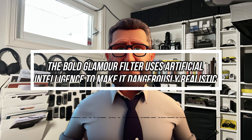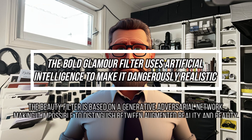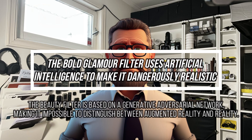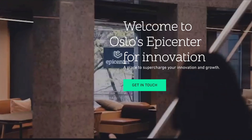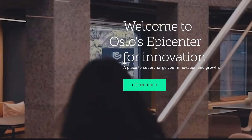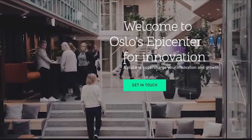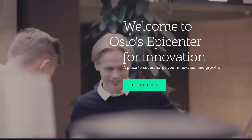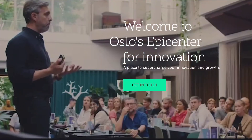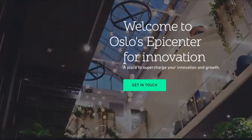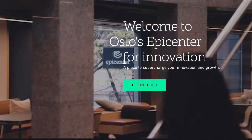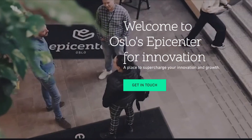Hello and welcome to Technology Trends, the series that takes an enthusiastic but also critical look at how technology and digitalization are changing and affecting our lives and businesses. This episode is presented by Epicenter, Oslo's hub for digital innovation and an ecosystem for innovative companies and growth. Visit epicenteroslo.com and become a member too.